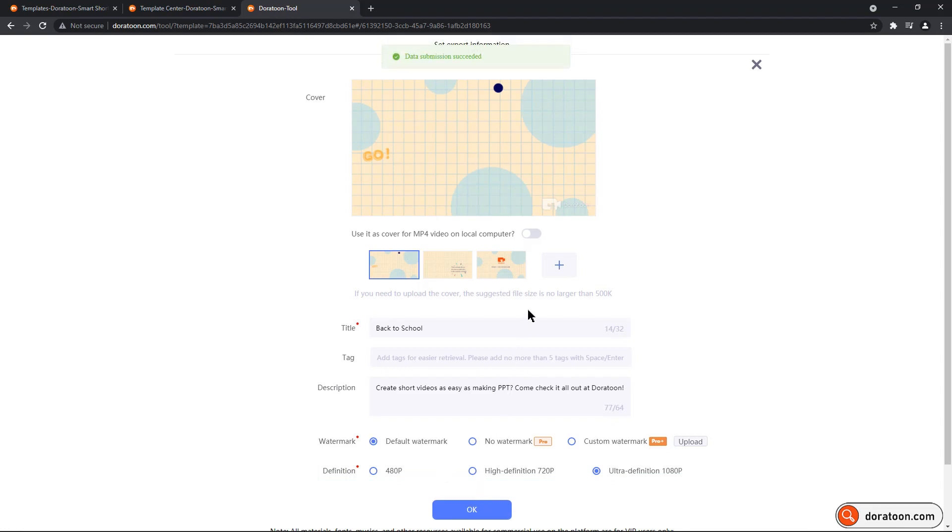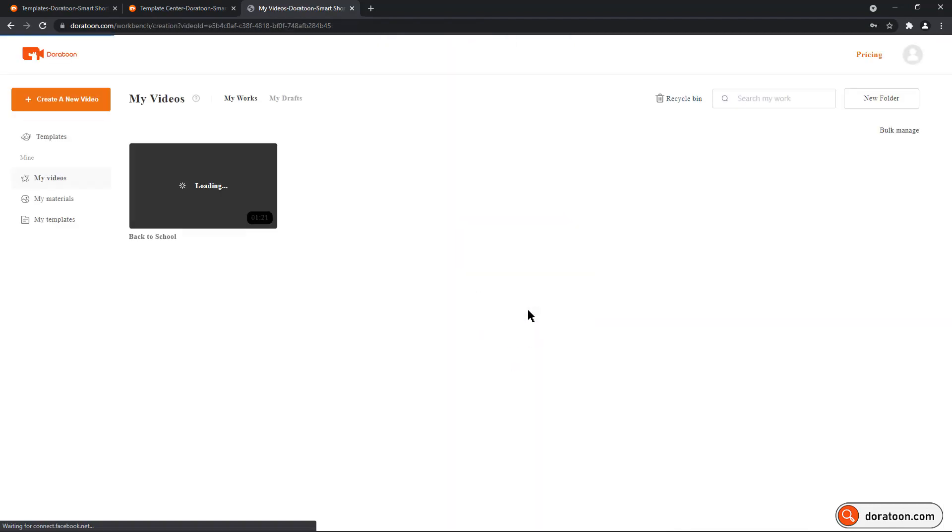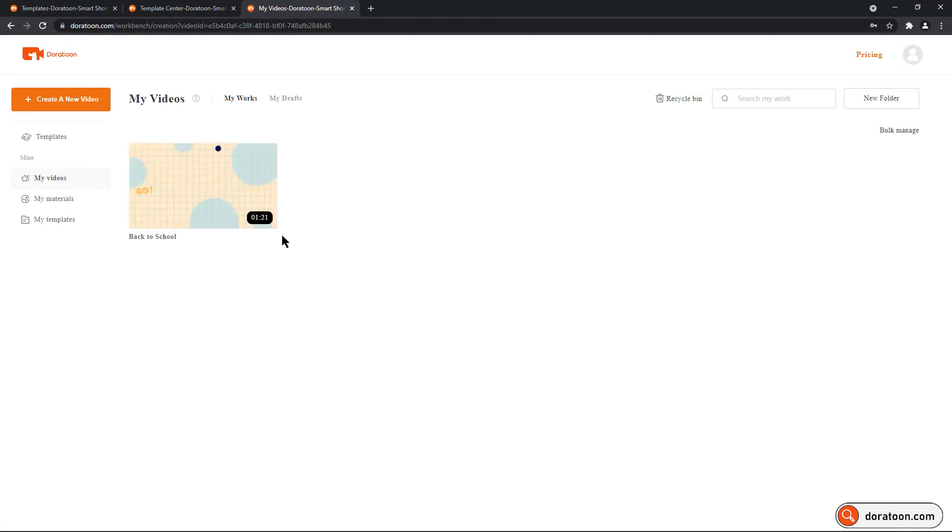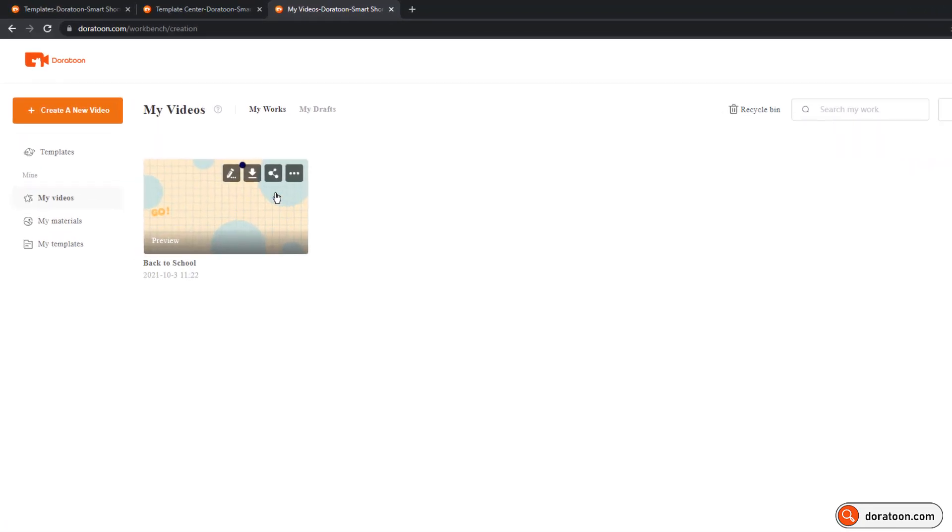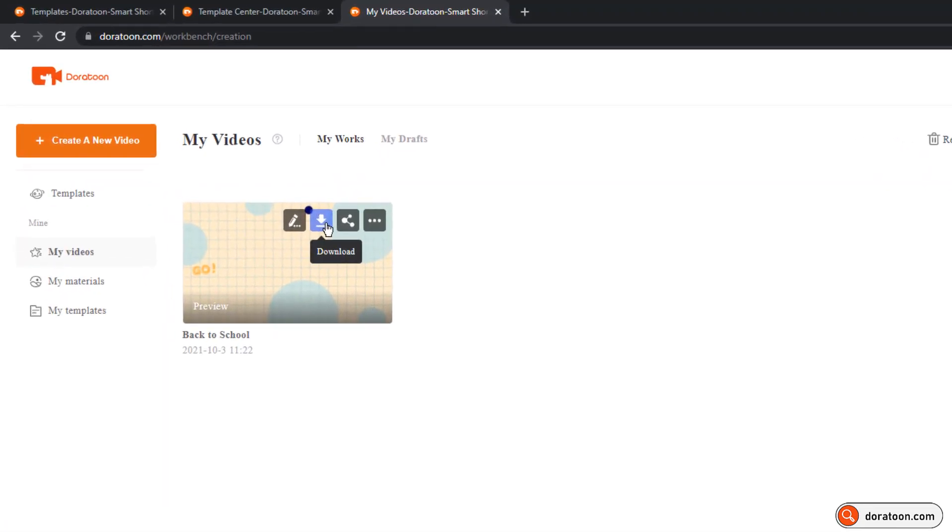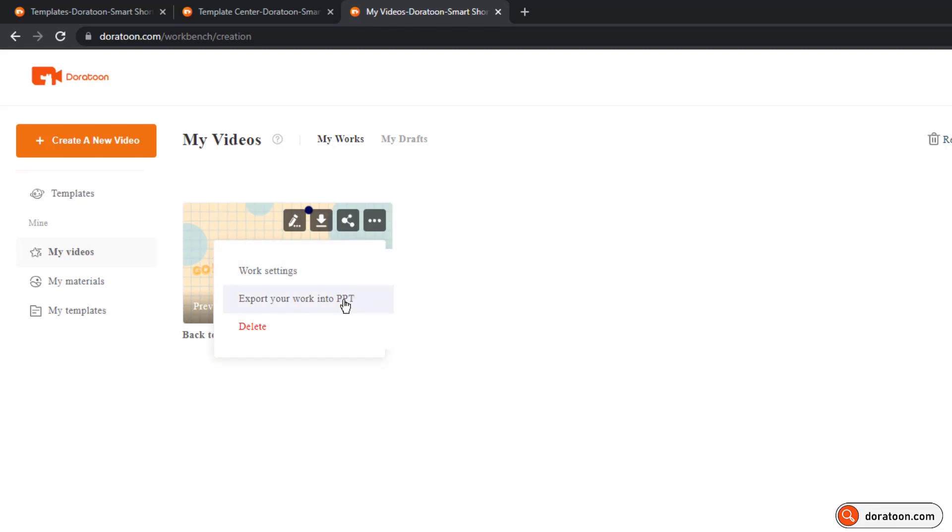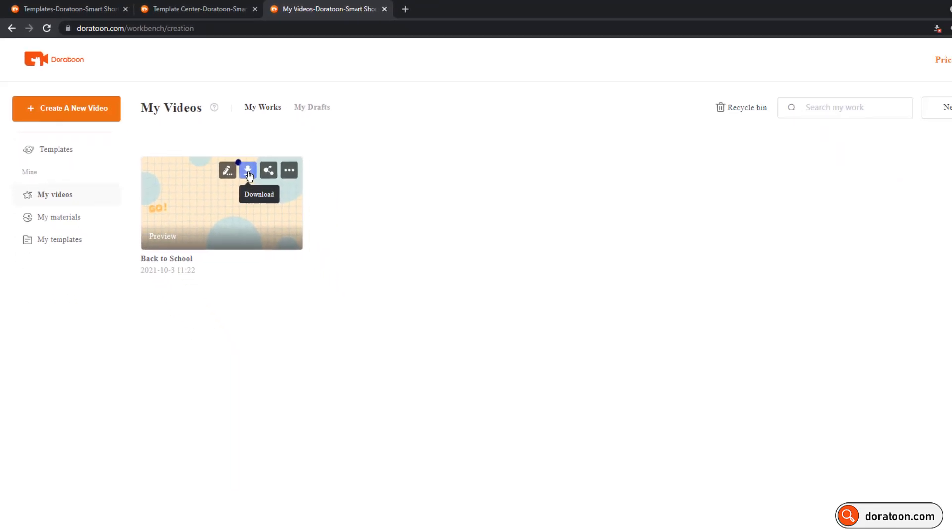After uploading is complete, you will find this video under the my video section, from where you can download this directly into your local computer, or even export it into the PowerPoint presentation. Let's download and then see the preview.